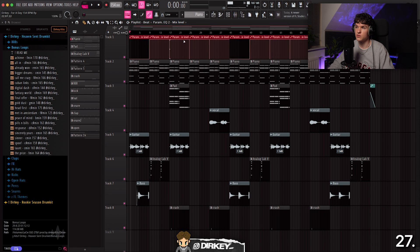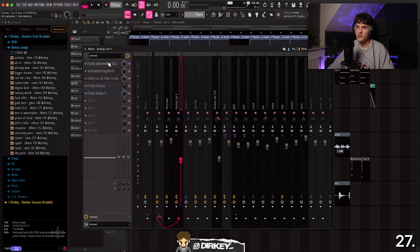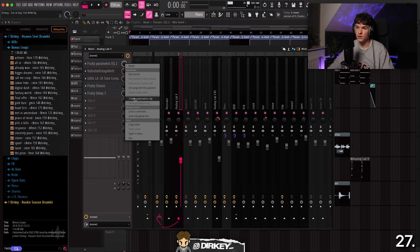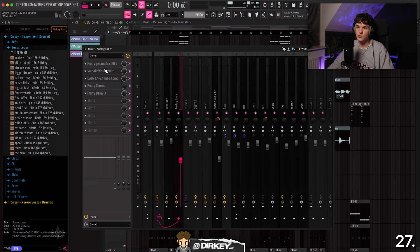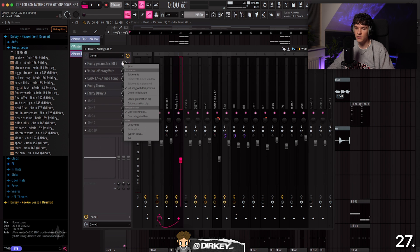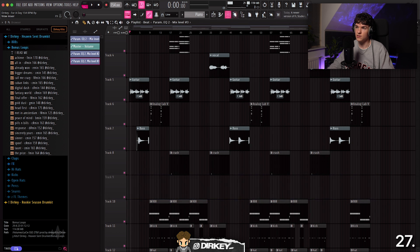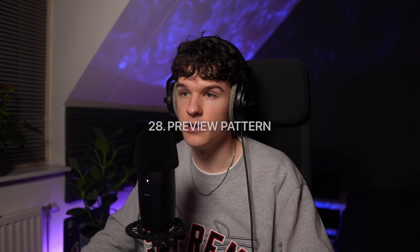The next one is about automation. A lot of people create automation clips by right-clicking a parameter in the mixer track and selecting Create Automation Clip — that works, but a faster way is to just right-click the parameter and hit A. Just right-click and A — very convenient.